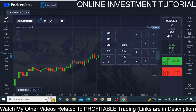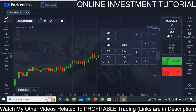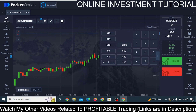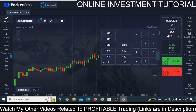I would always suggest you first test any strategy — whether you learn it from me or from anyone else — in a demo account. If you think this strategy is going to work for you, then only implement it in your real account. I would definitely suggest you check this strategy and see if it works for you.